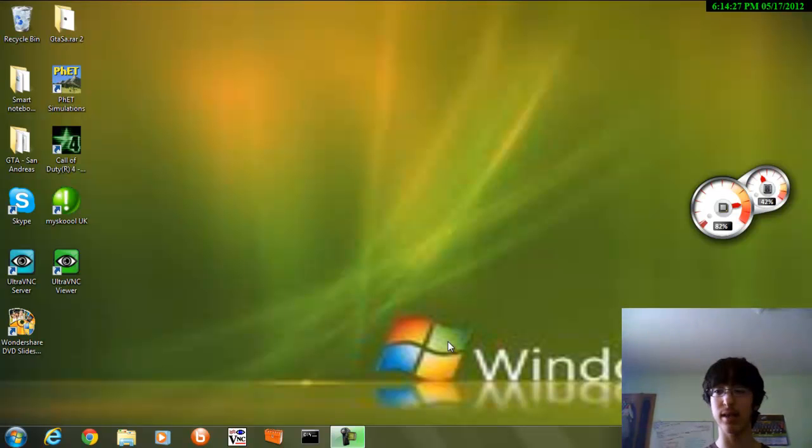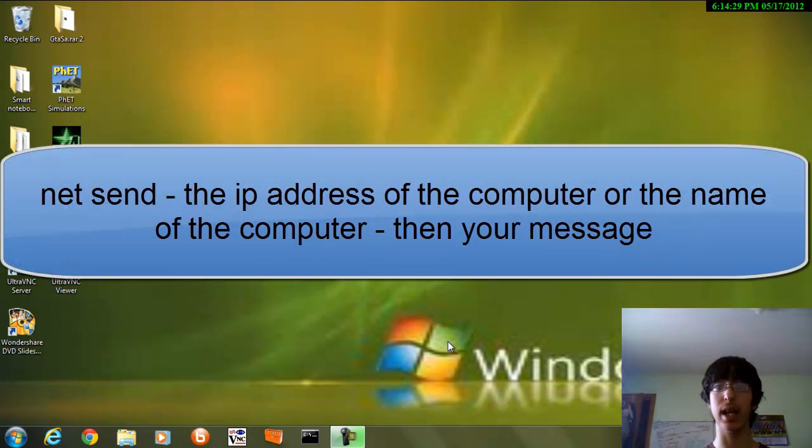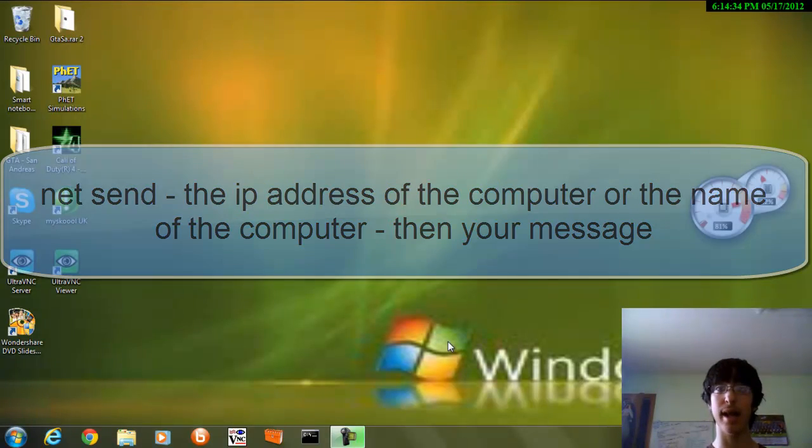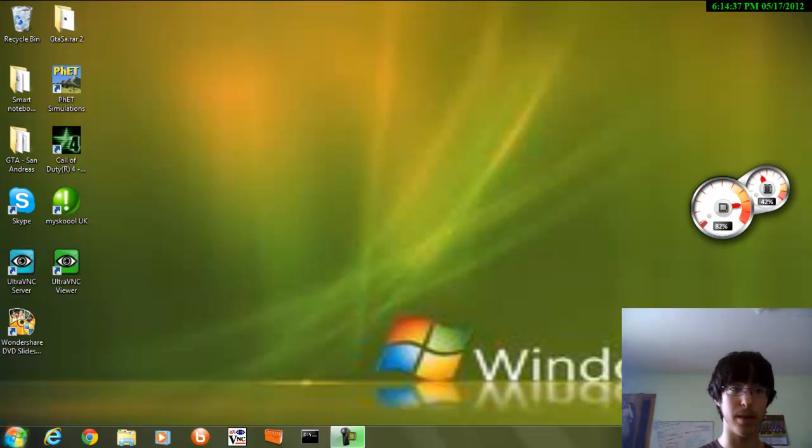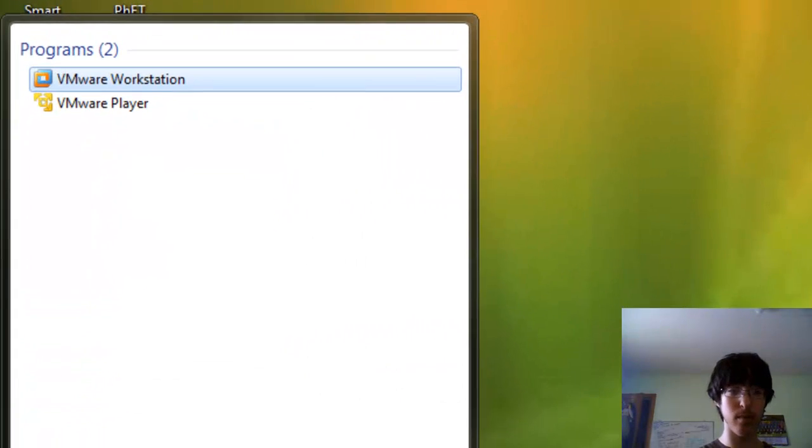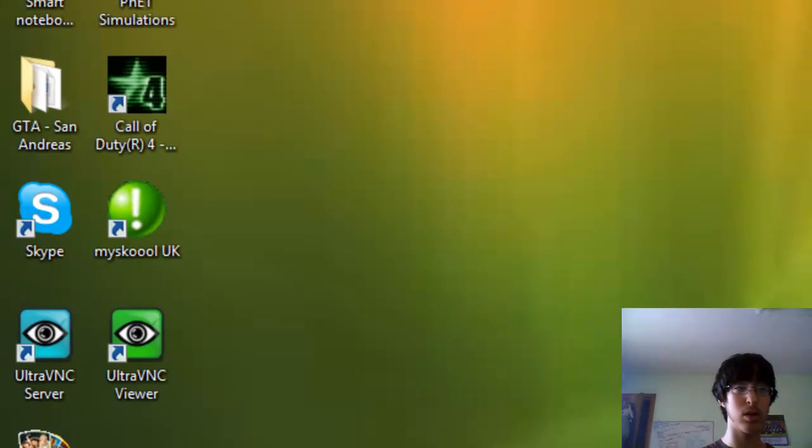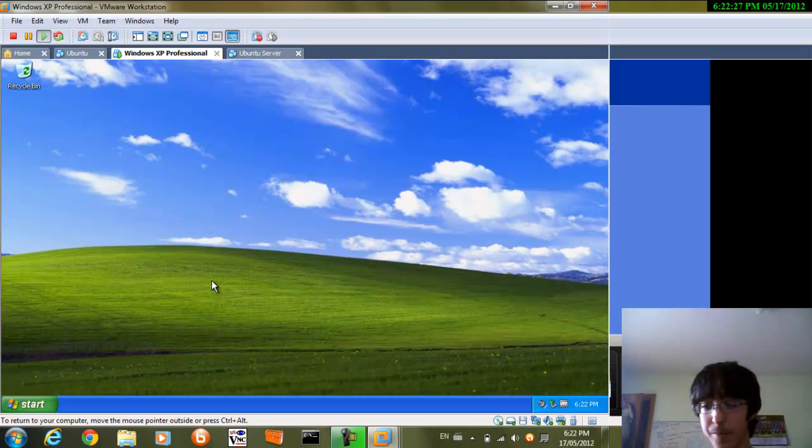By writing NetSend, then the IP address of the computer on the network, or the computer name on the network, and then your message. So I'm going to load up a VMware Workstation.